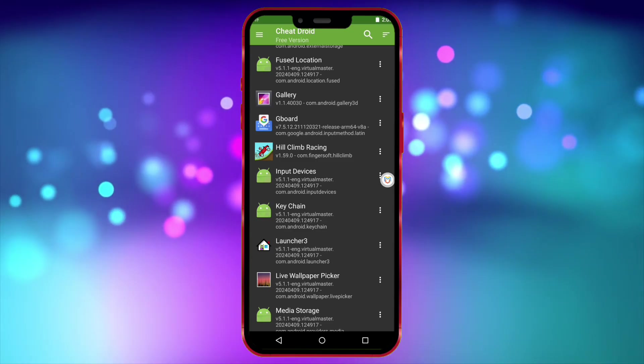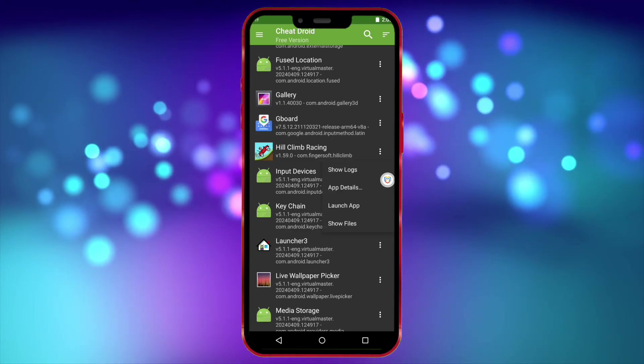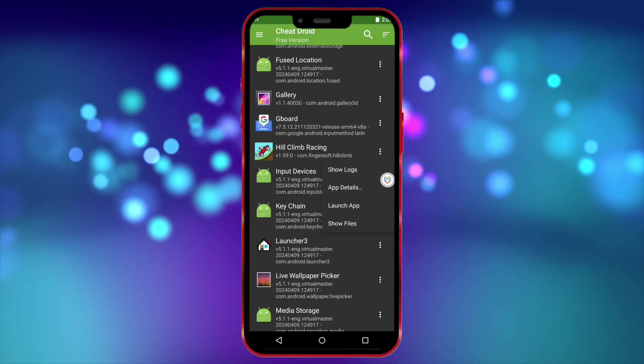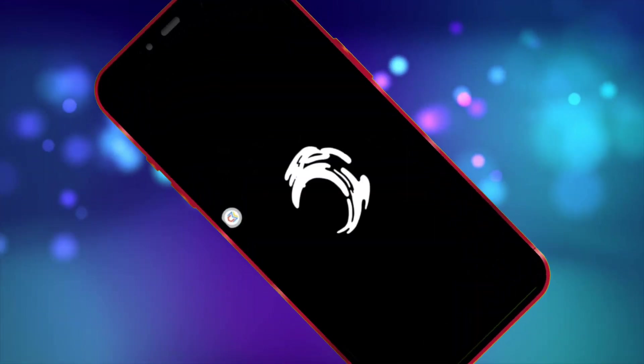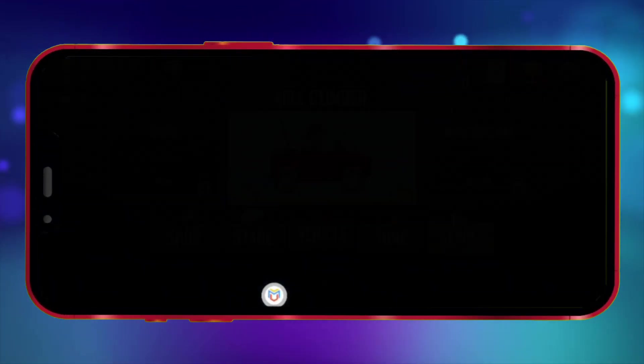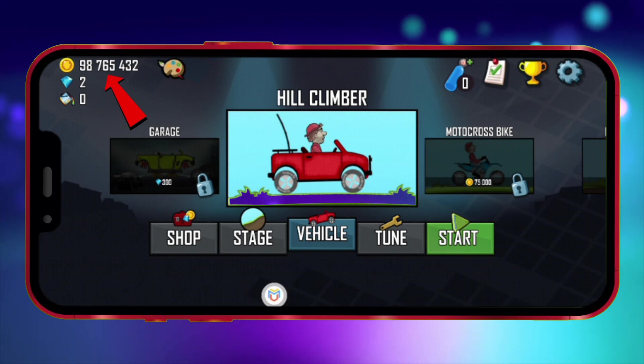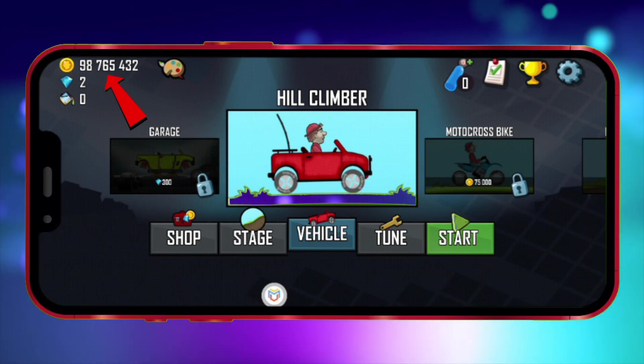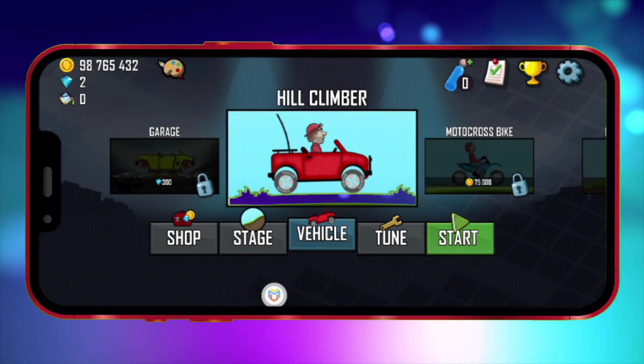Now, I'll launch the game and show you that the coin amount has changed. As you can see, the number of coins I entered is now in the game.